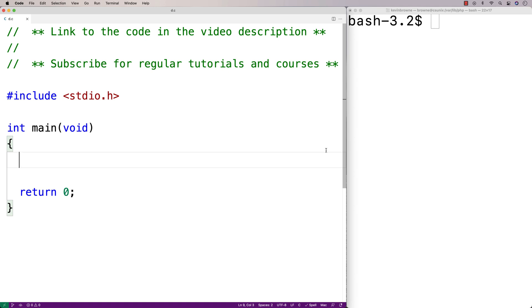In this video I'm going to go over the tmpnam function in C. The tmpnam function will return a temporary file name that is known to be available. Many C programs will use temporary files to store information to free up random access memory, or they might use temporary files to store the state of the program in order to recover from a program crash.